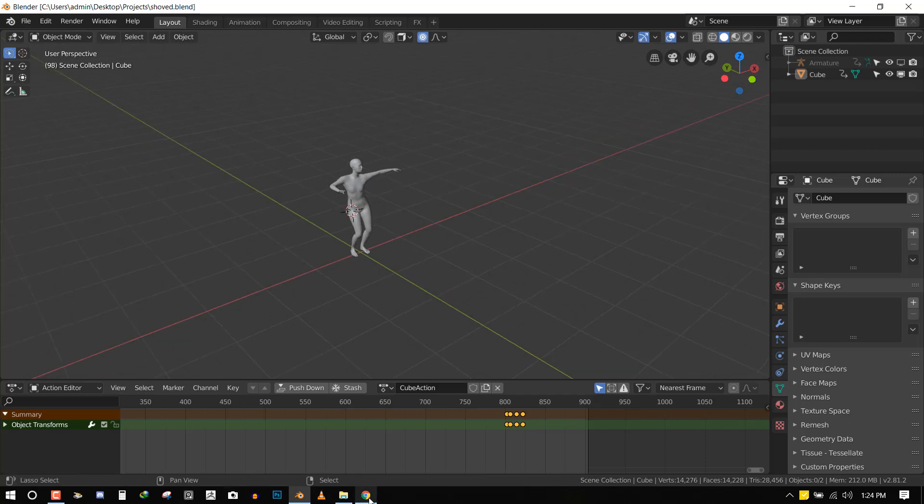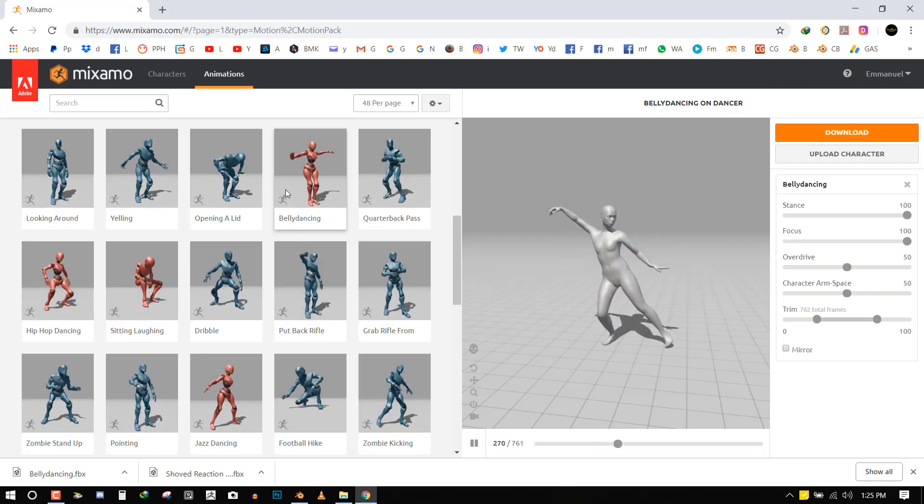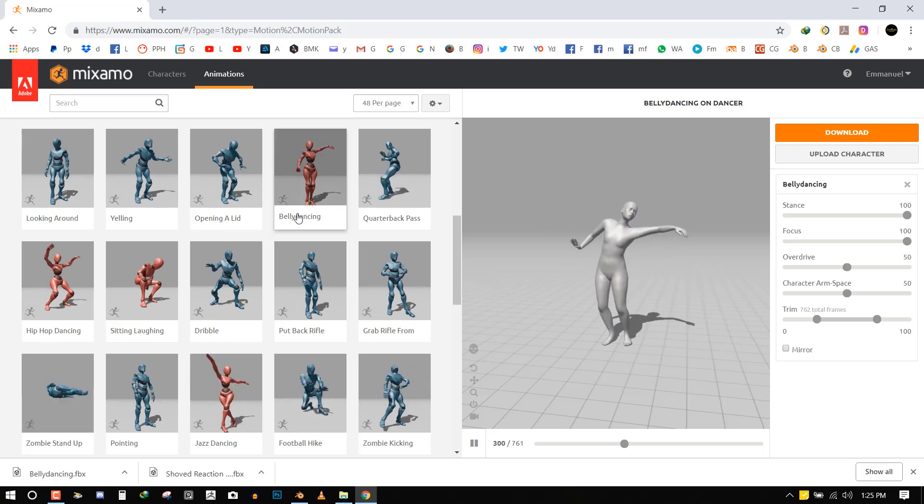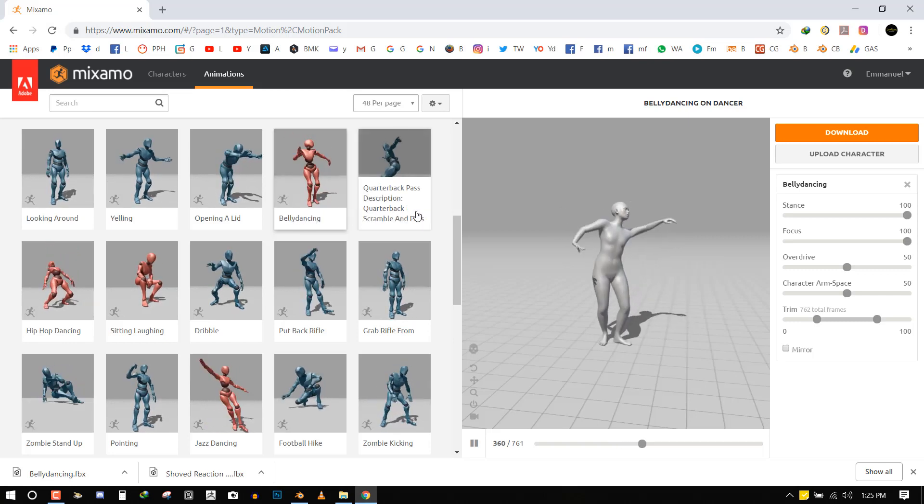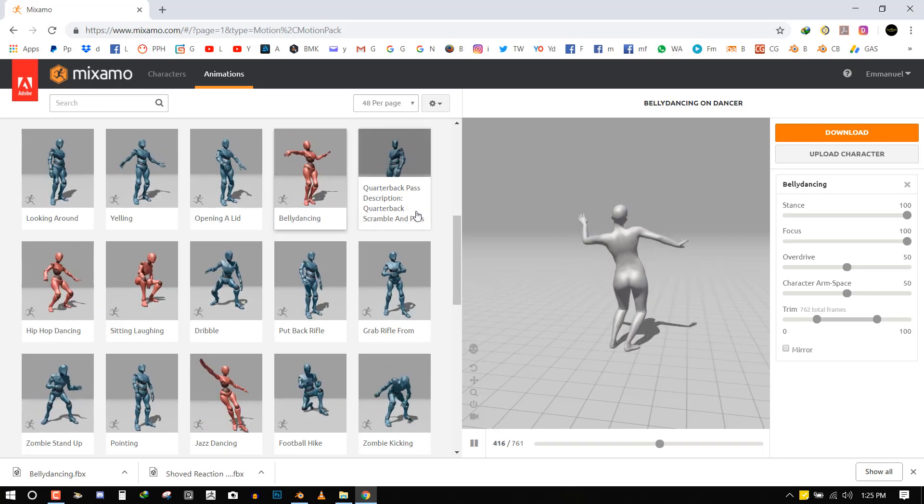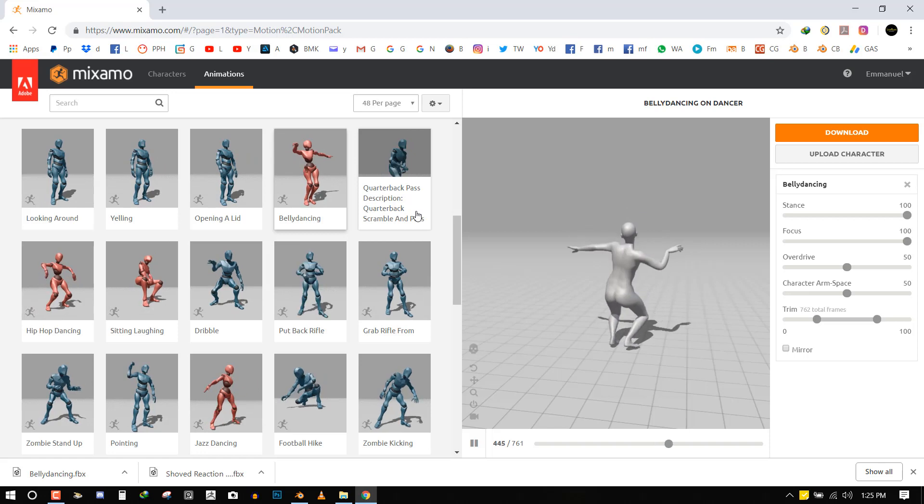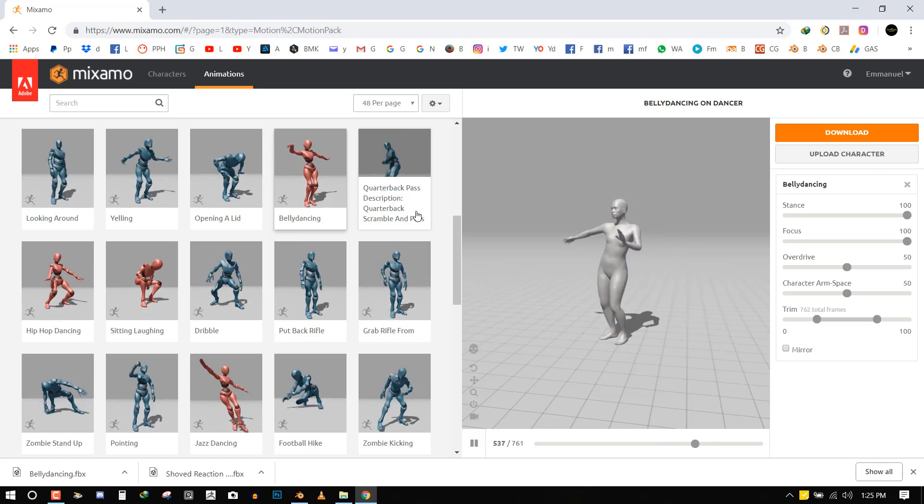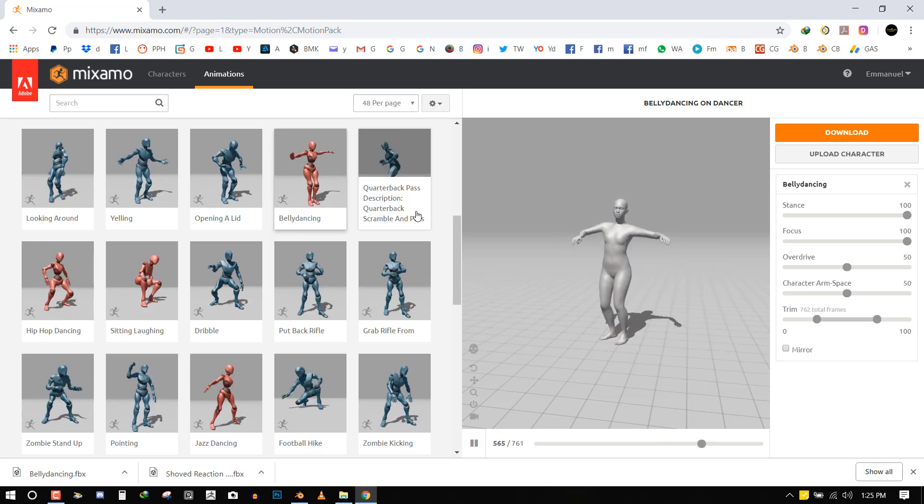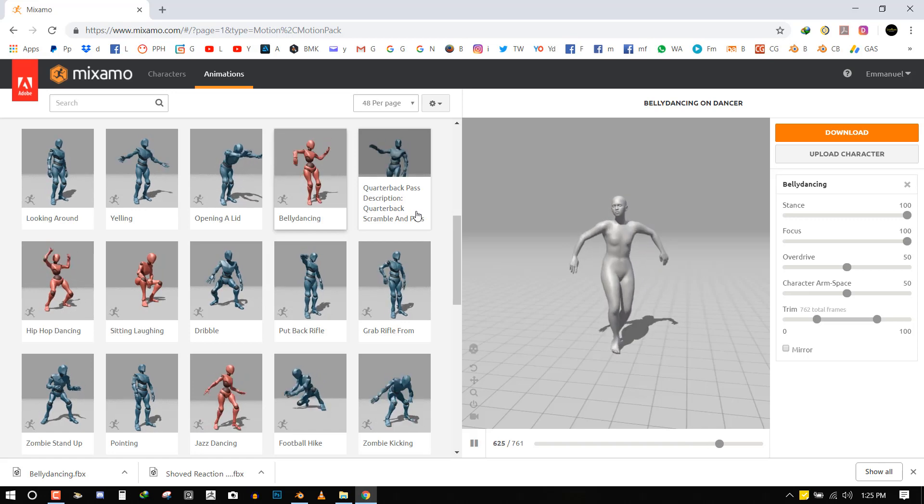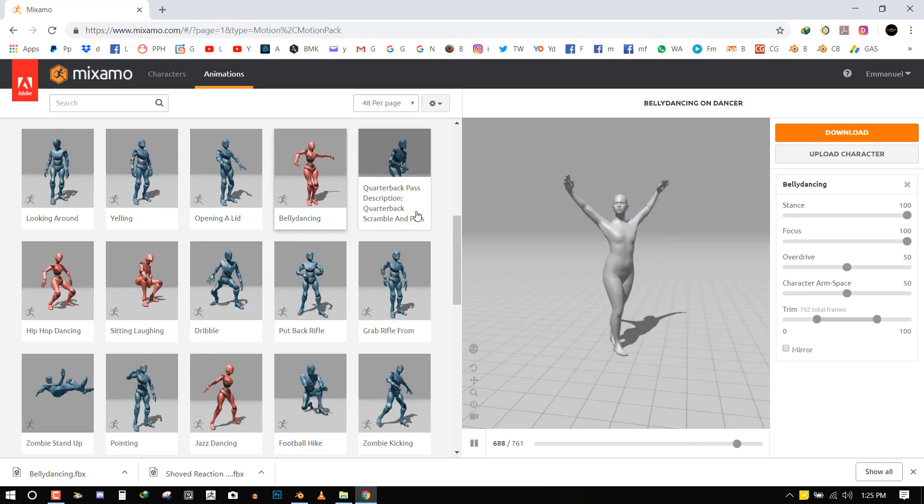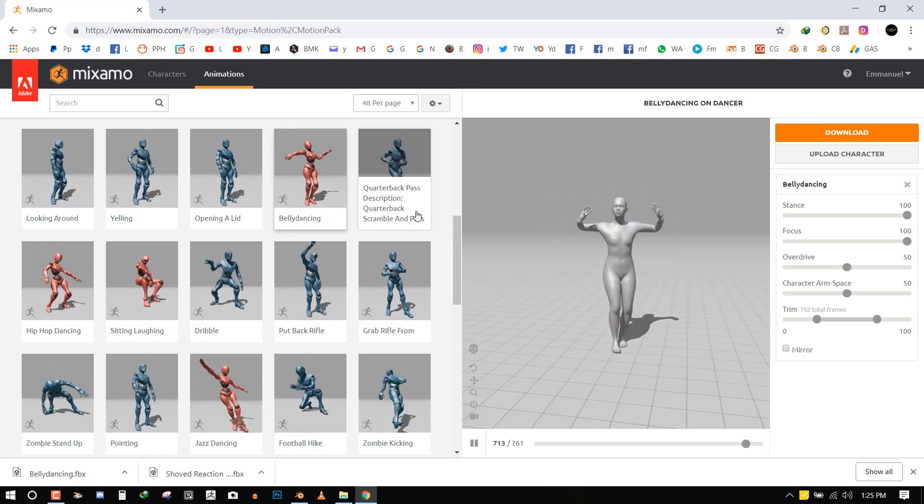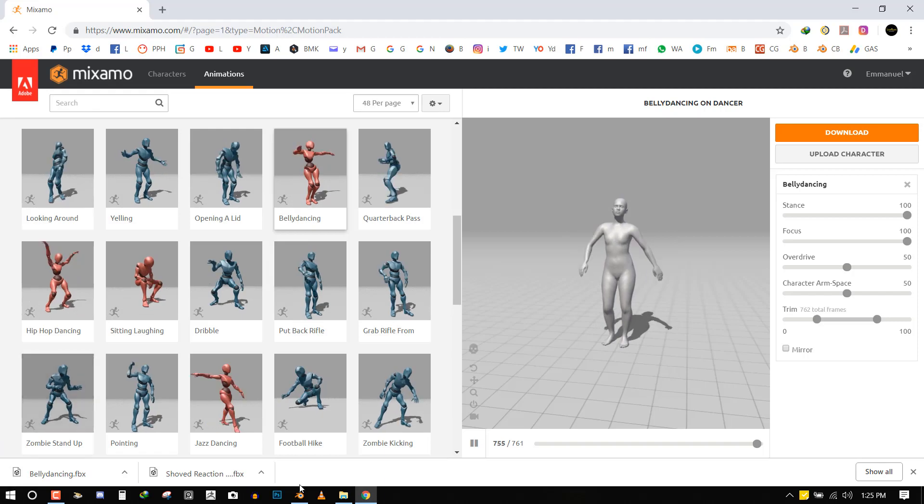So this is the site if you're not familiar with it. It's a free site and basically the steps to achieving importing a model, exporting a model to Blender and also importing it back to Blender is quite easy and straightforward. So let's jump in and start.